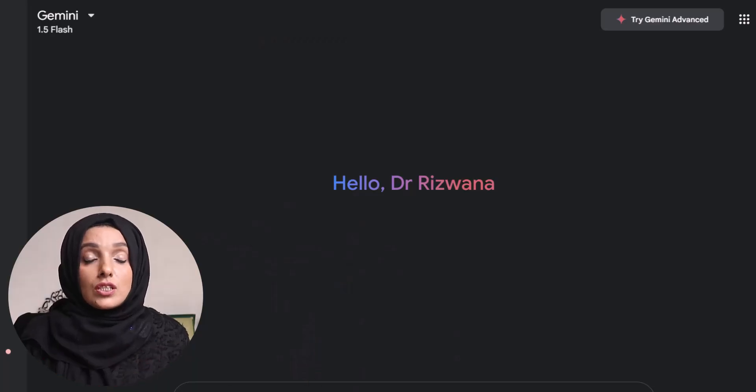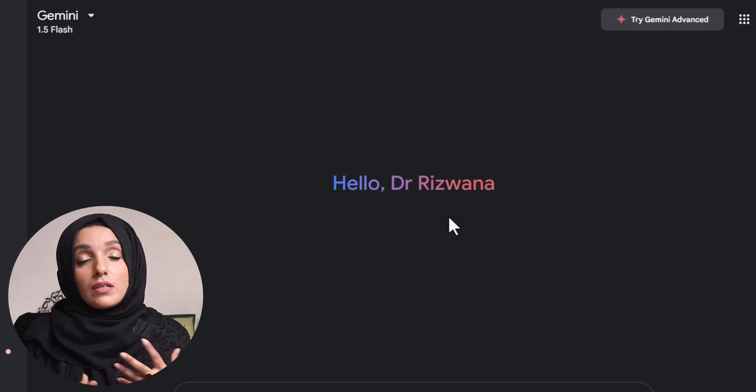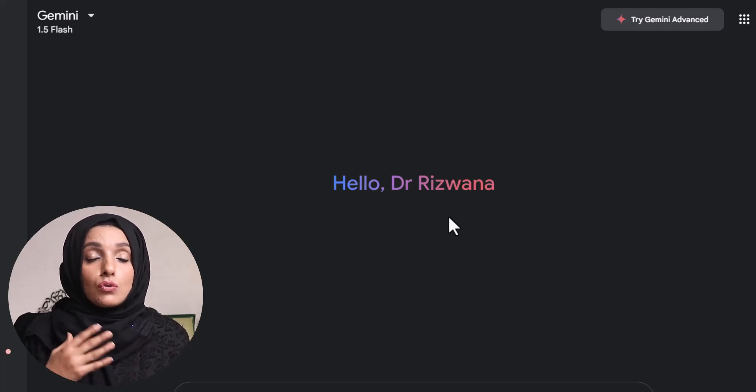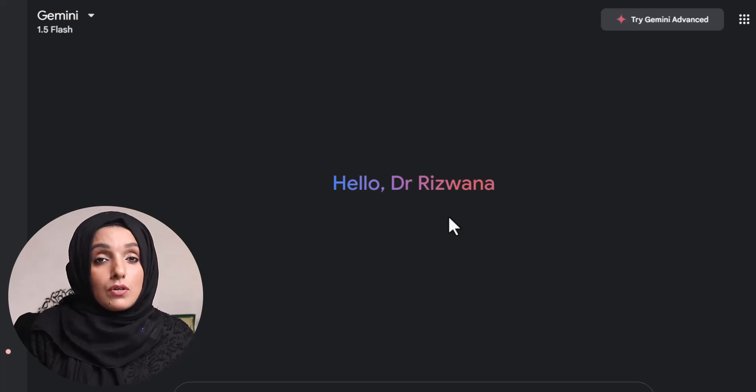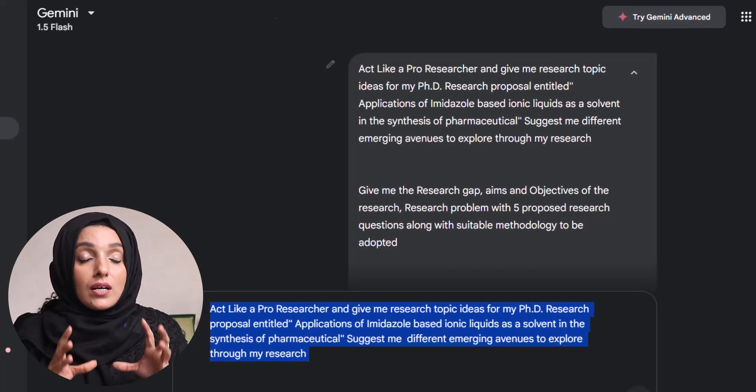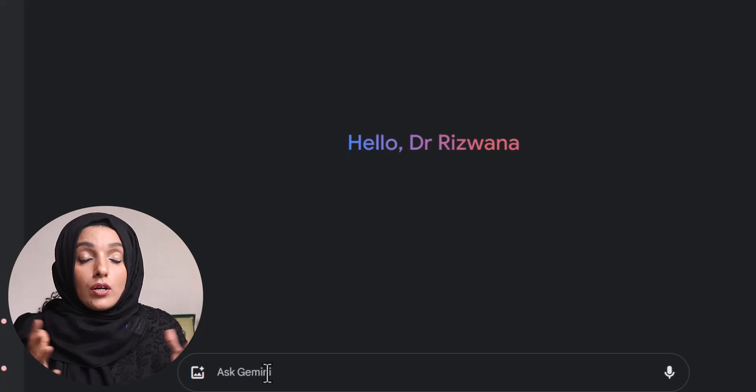The very first step in any researcher's journey is to find an appropriate research topic with a suitable research gap. Gemini AI helps you find the research gap, which you can then authenticate by exploring the literature on that specific topic. Using this tool, you can brainstorm different ideas and overcome thinking and writing blocks. For that purpose, you start with some keywords covering your research topic on a broader spectrum.